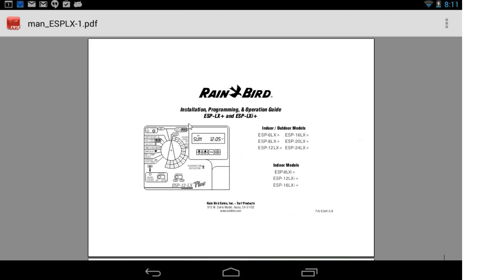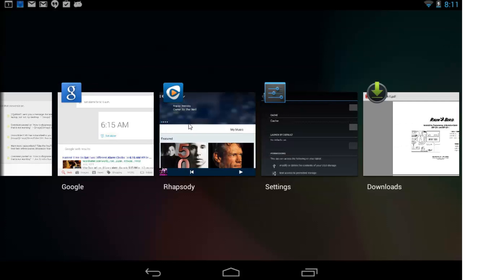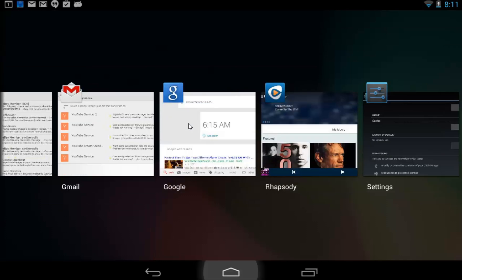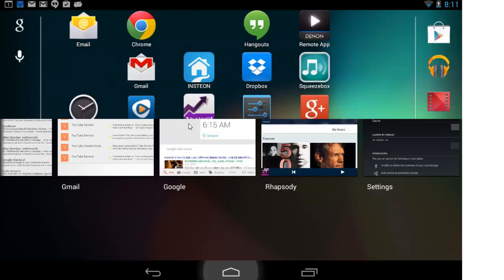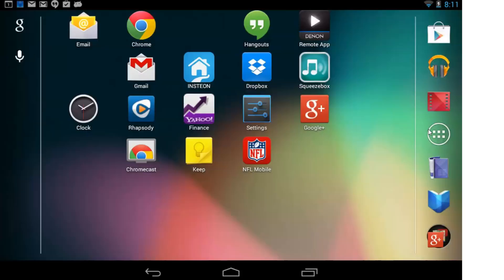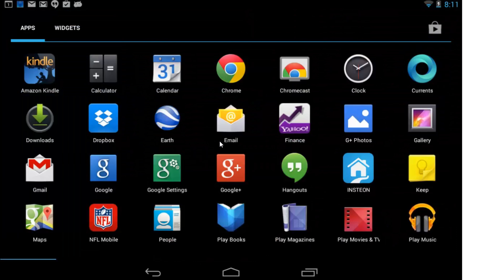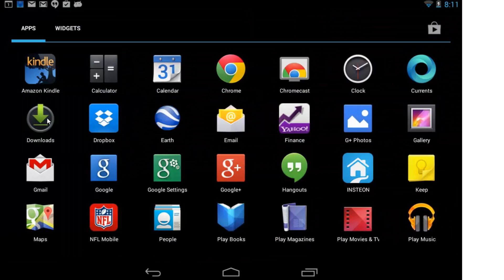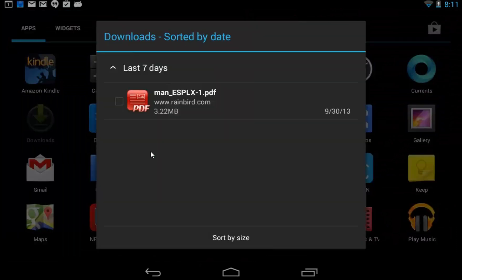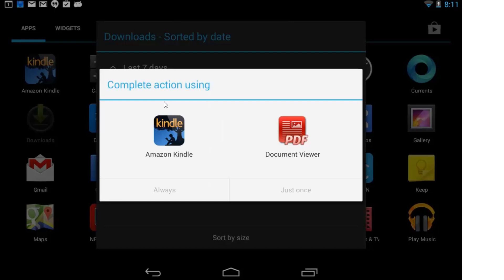This is still open, so let me close that real quick. I'll go to Downloads. Now when I pick this file, it's going to ask me again how I want to open it. And that's it.